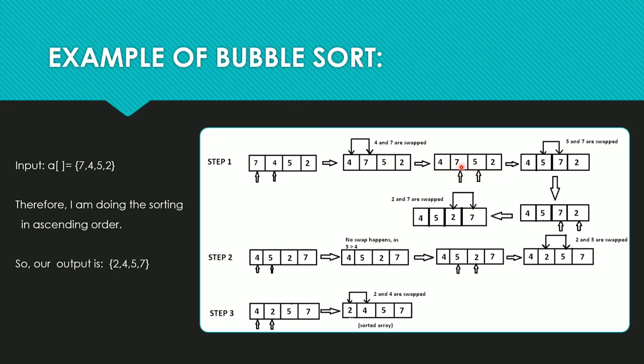As 7 is greater than 5, we will swap them and the new array is formed. Similarly, compare the third and the fourth element, that is 7 and 2. Now again, 7 is greater than 2, so swap them. The array formed is 4, 5, 2, and 7.